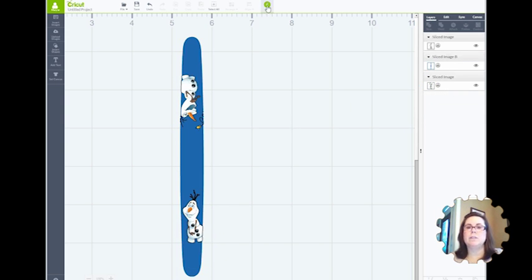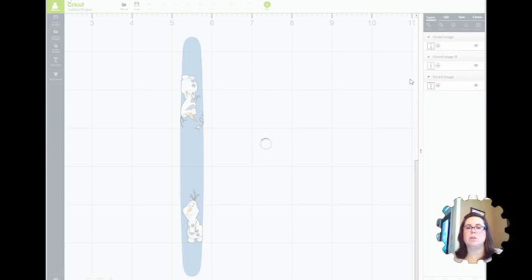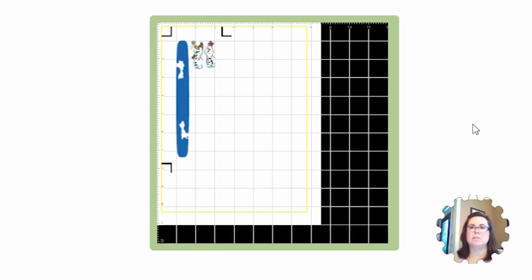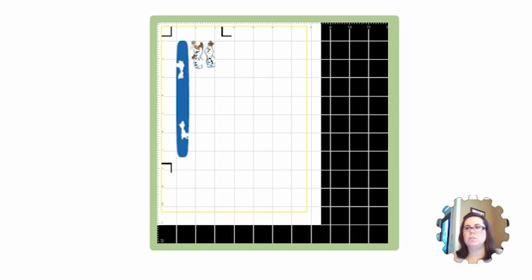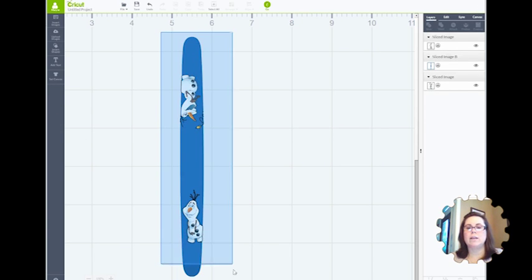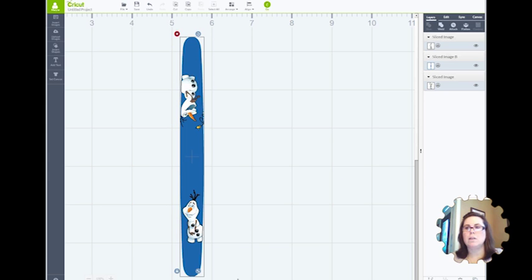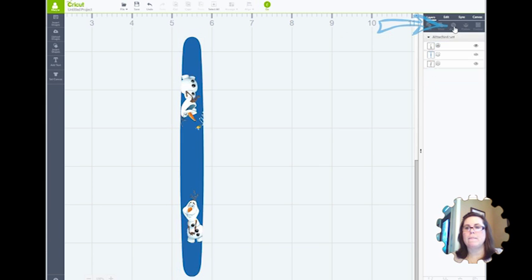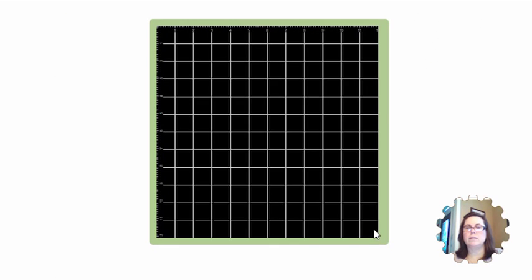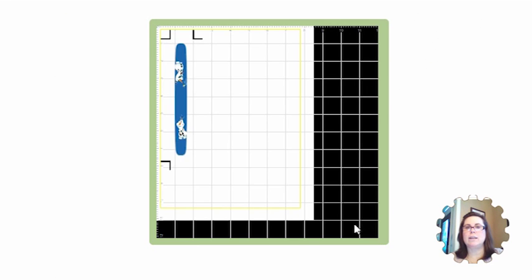But if you were to print it at this point and try to cut it, it's not going to work. See, at this point, you've still got two Olafs and a band. So what you do instead is go back, select all of the items, and attach. Now when you go to print it, it's going to print and cut just one band. So there you go.